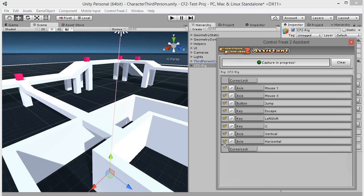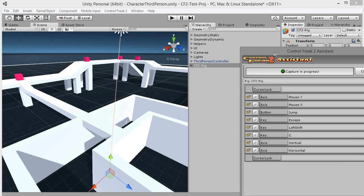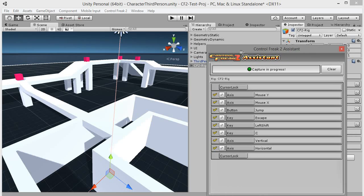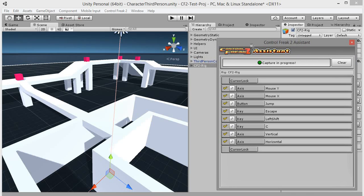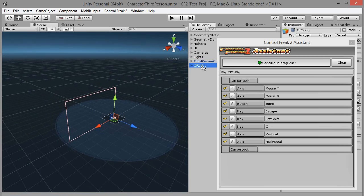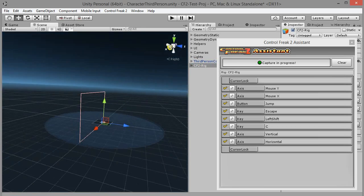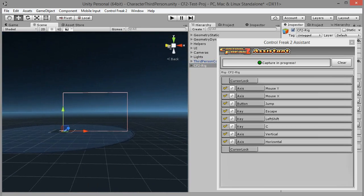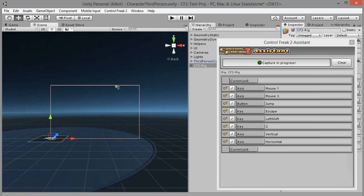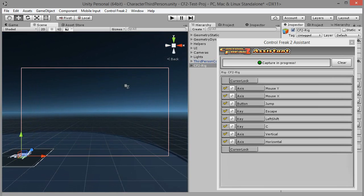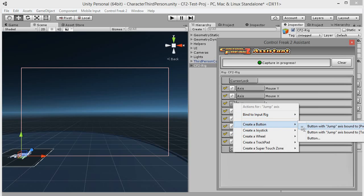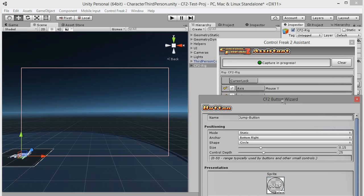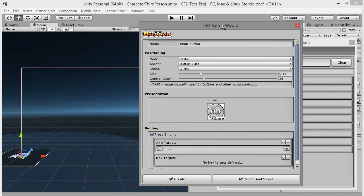Clicking on the button will bring up a menu where you can bind or create a touch control for given element. Let's get to work and create our first button. Click on the wrench button next to the jump button element and choose create a button, button with jump axis bound to press. Button creation wizard will pop up. Default settings will work well in this case. Notice that wizard created a meaningful name and picked a dedicated sprite for our button.